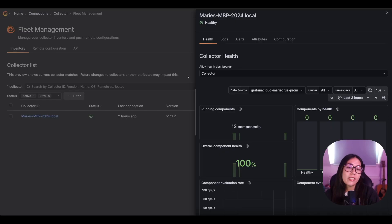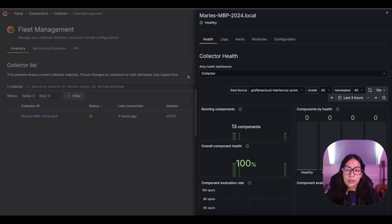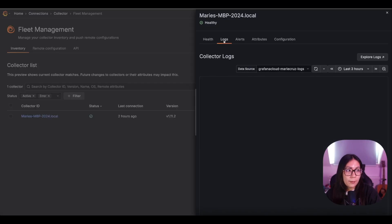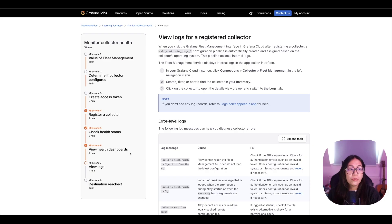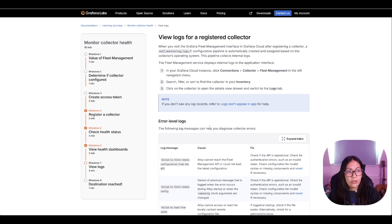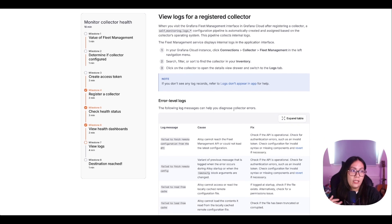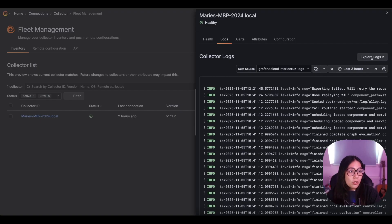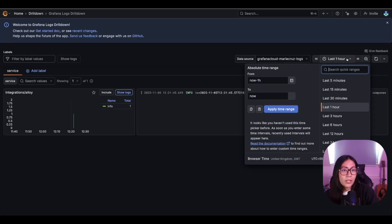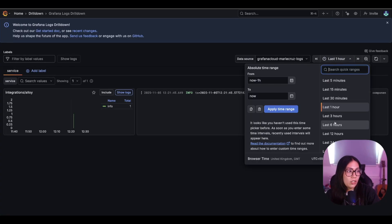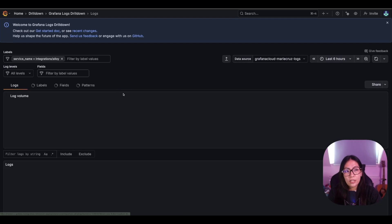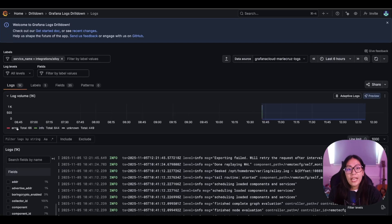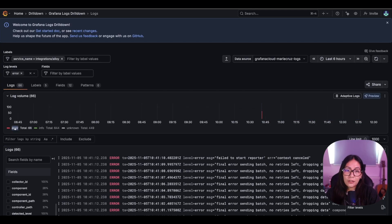Apart from the self-monitoring metrics pipeline, fleet management also configures a self-monitoring logs that collect internal logs about your data collectors. To view the logs, let's go to the logs tab. You can refer to the different log messages here which can help you diagnose any collector errors. You can also explore the logs by clicking the explore logs button and this should take you to the Grafana logs drill down. From here, you can change the time range, you can click show logs, and you can filter the error message by clicking the error legend here.